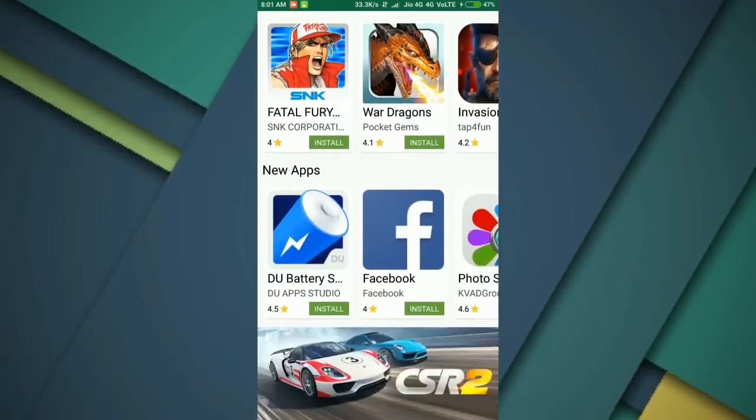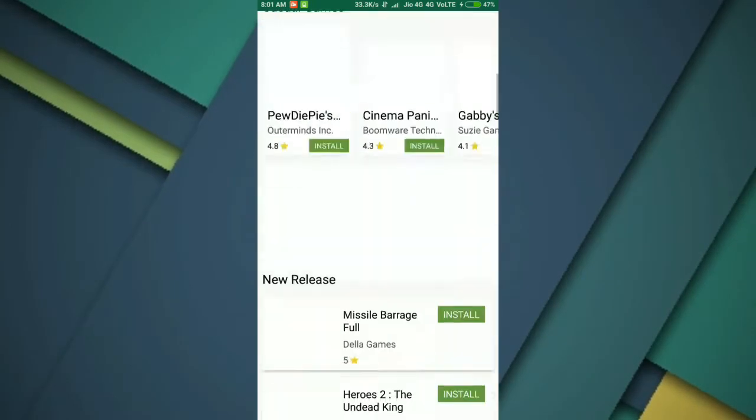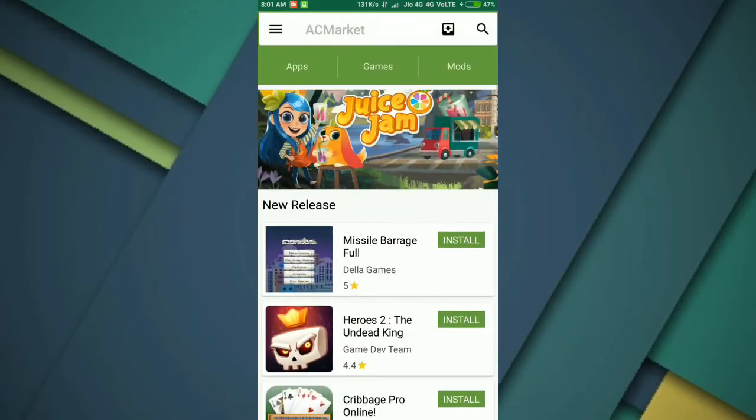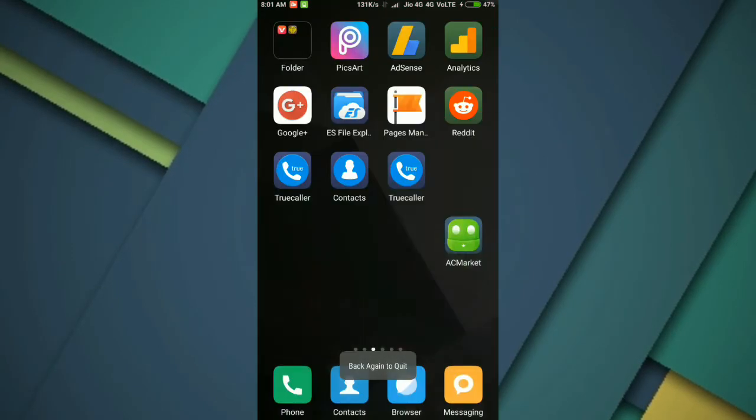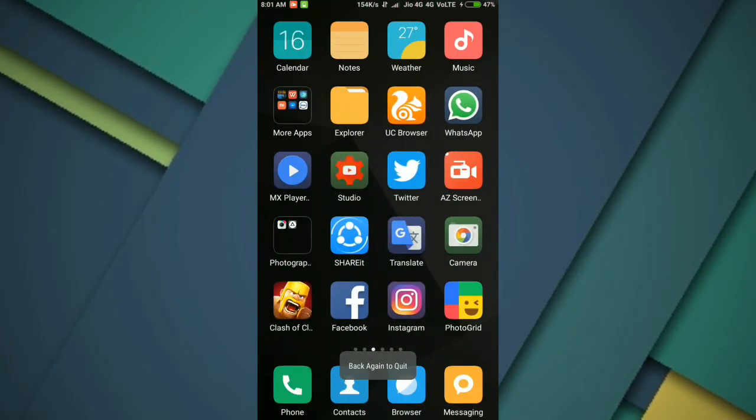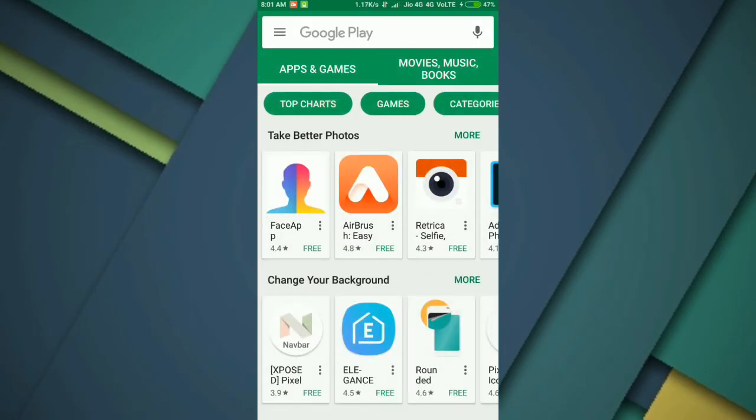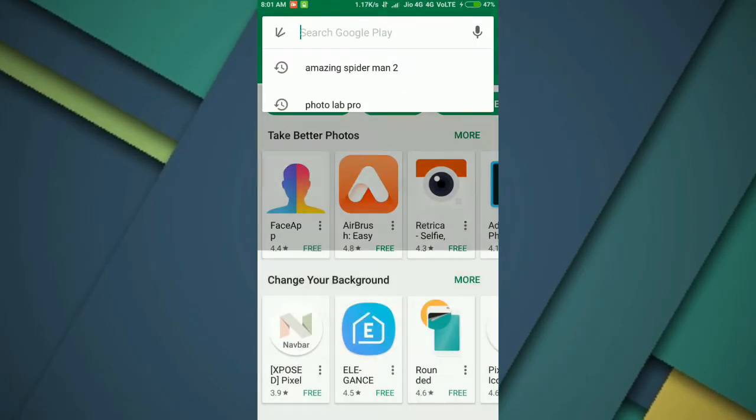you can get every paid app in the Play Store for free in the AC Market. For example, go ahead